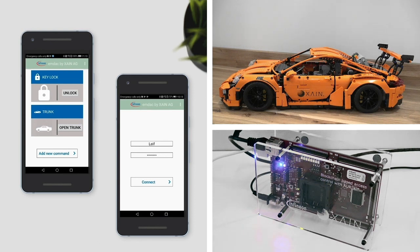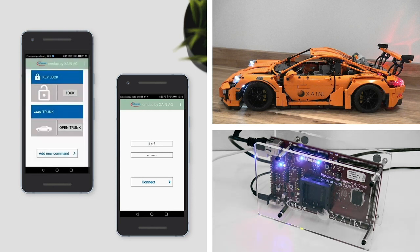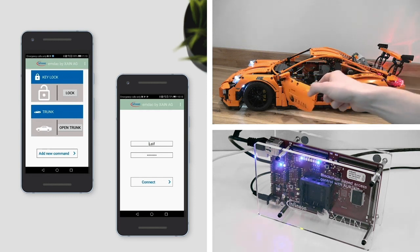As you can see on his phone, Min can unlock his car. Since he is the vehicle owner and has access rights, this command is granted. The light simulating the lock/unlock status is turned on, meaning he can now access the car.